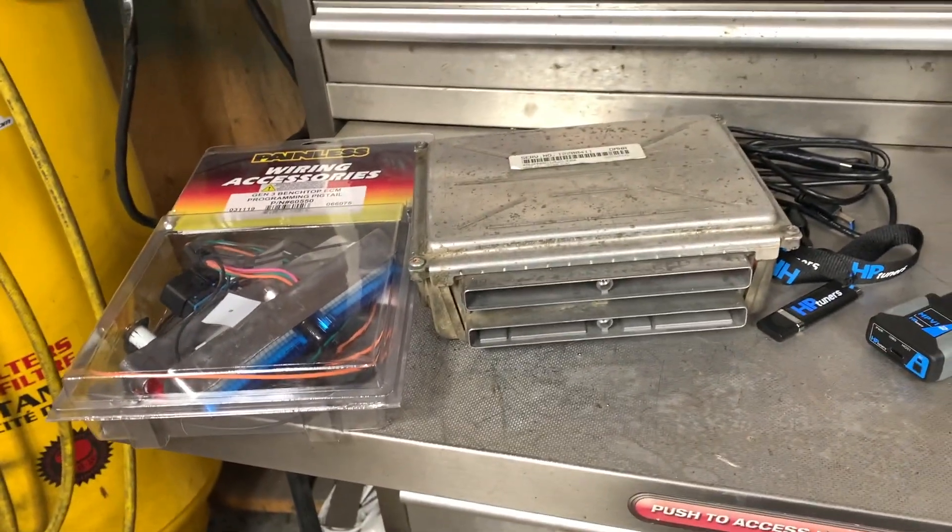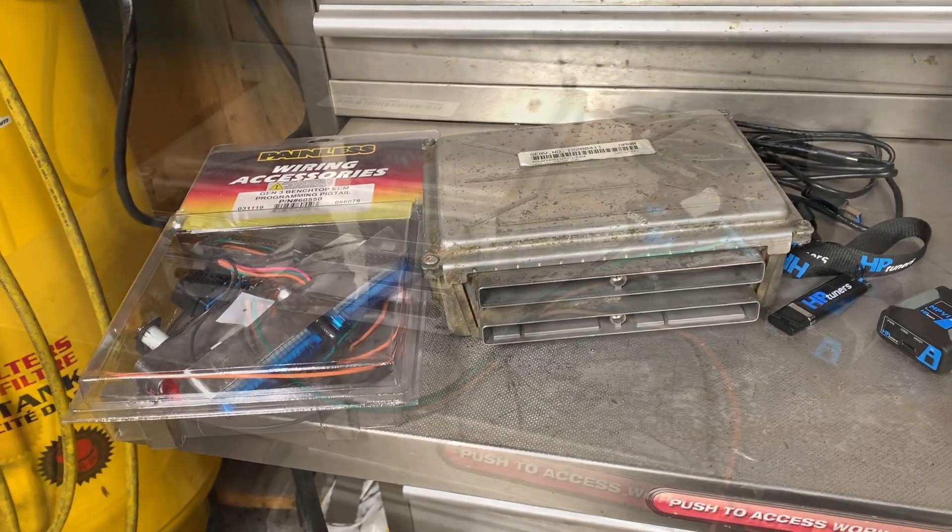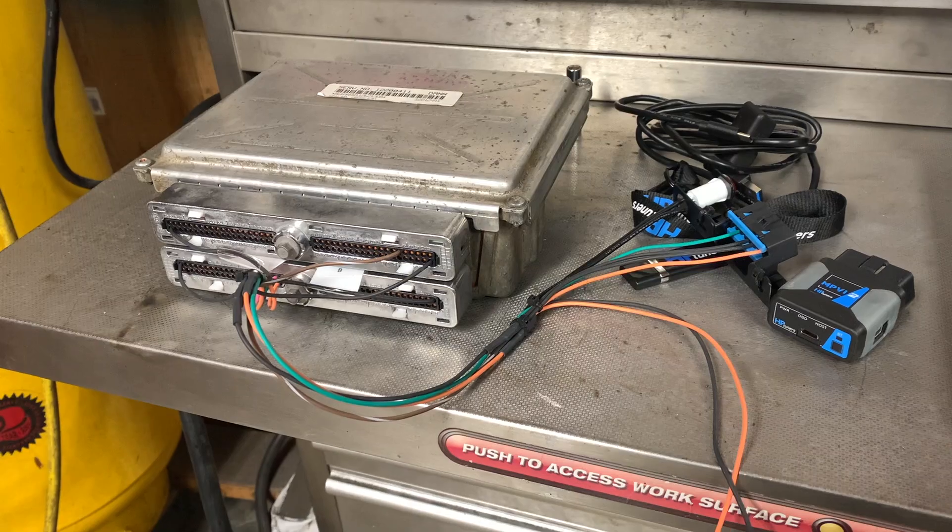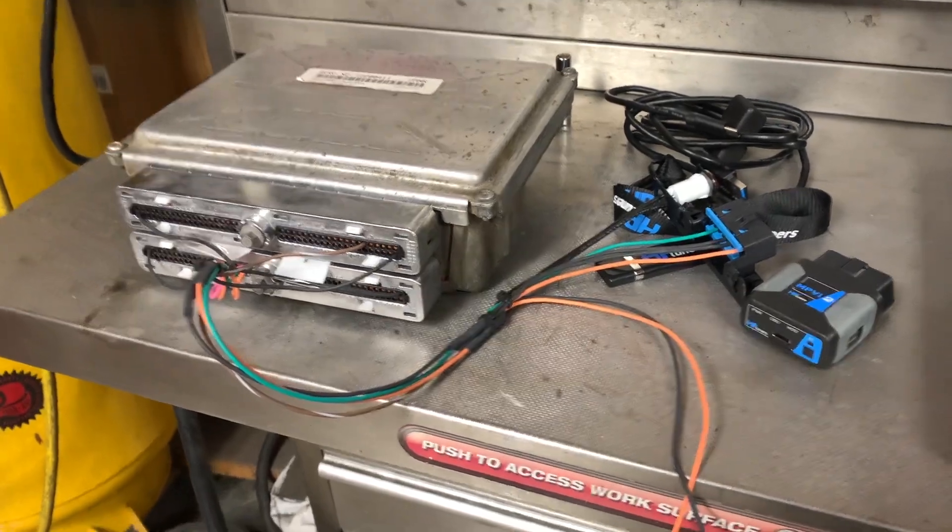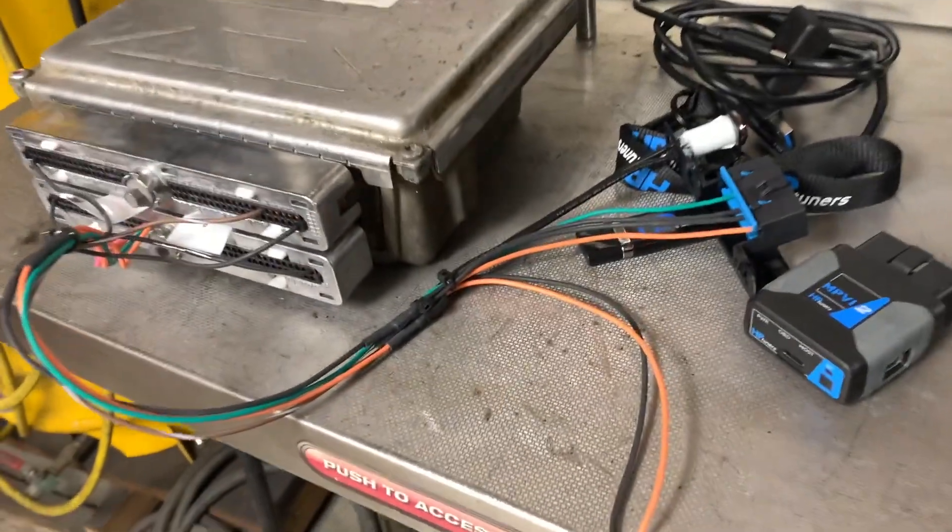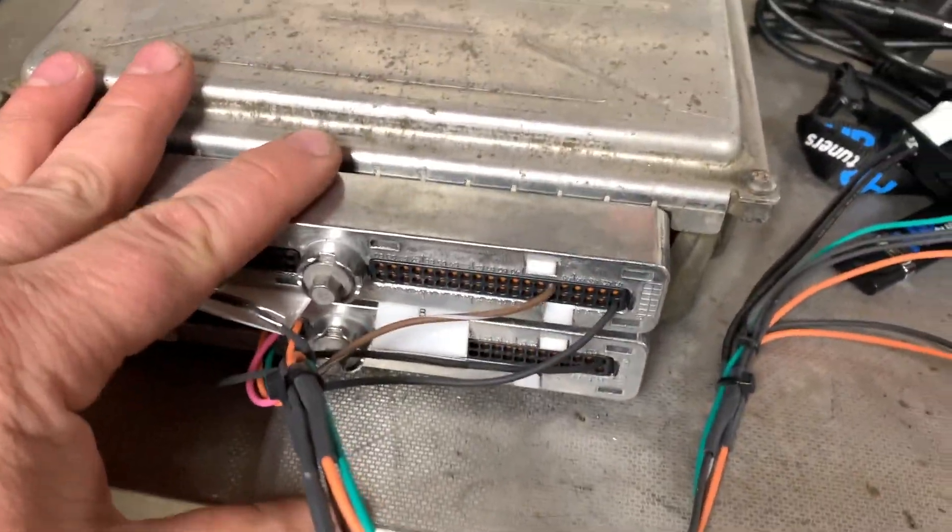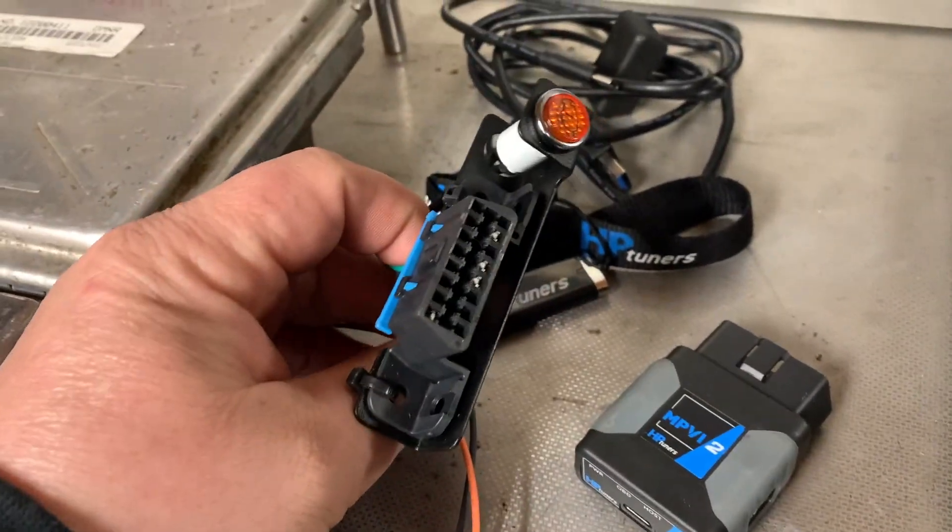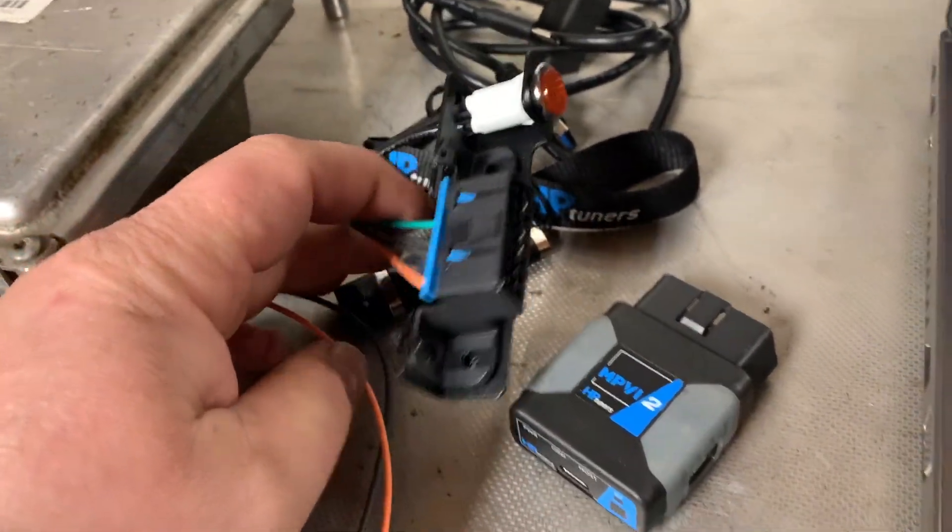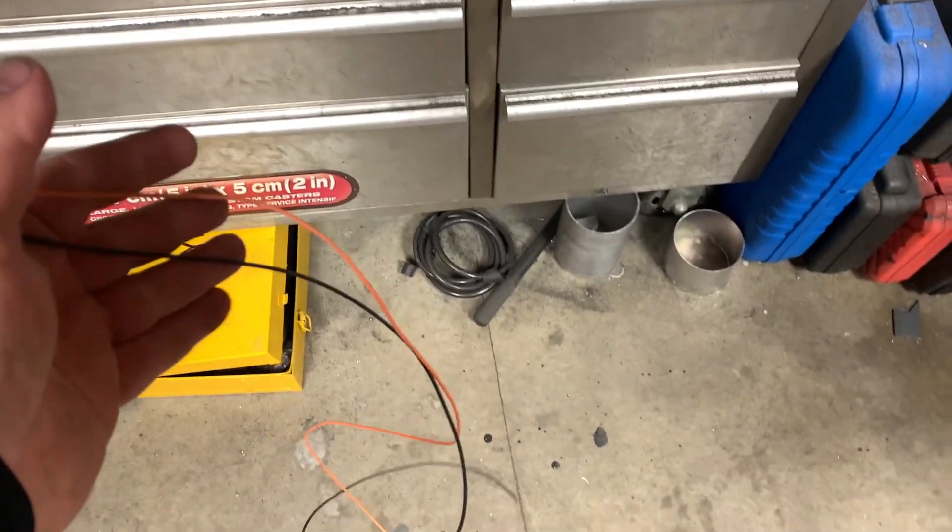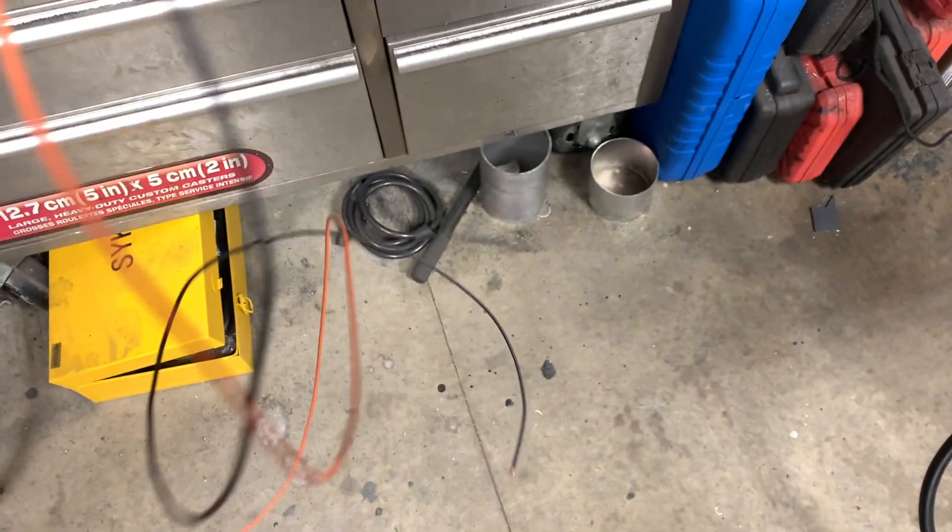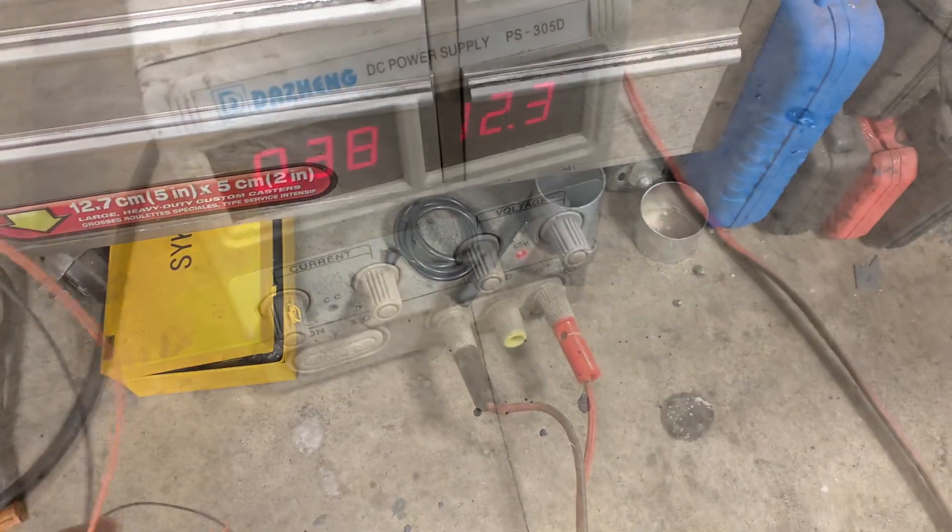This is set up real simple. Attach it to your PCM, there's your port, hook up to 12 volt power supply, you got positive and ground.